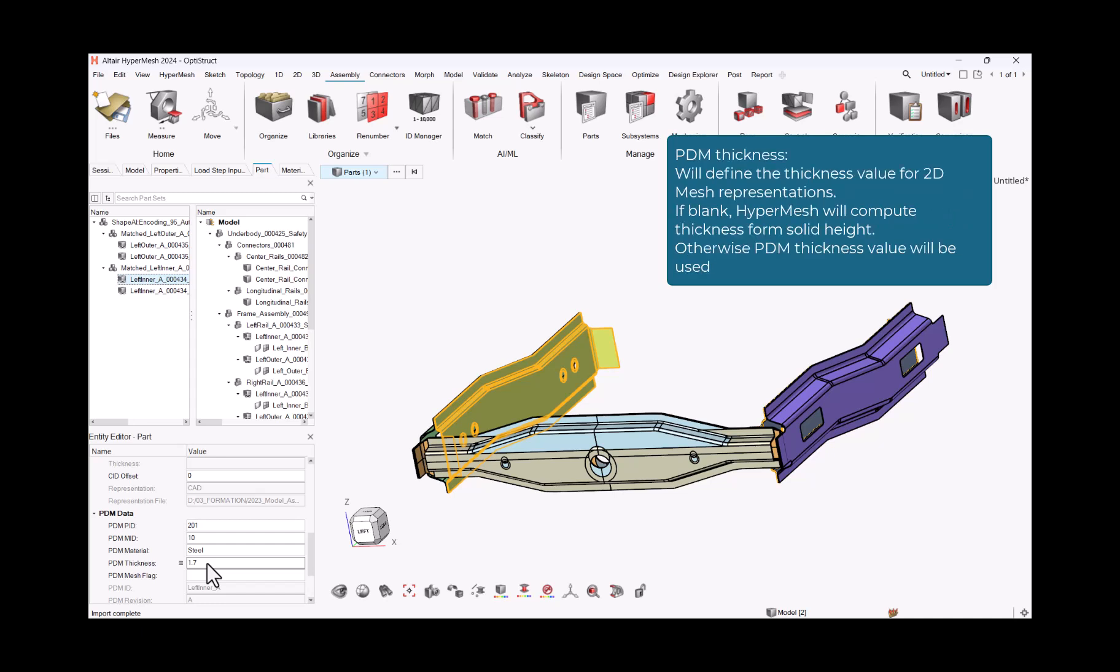PDM Thickness will define the thickness value for 2D mesh representations. If blank, HyperMesh will compute thickness form solid height. Otherwise PDM Thickness value will be used.